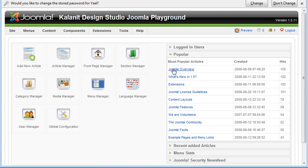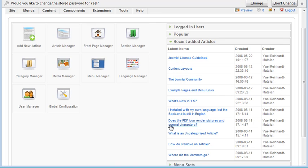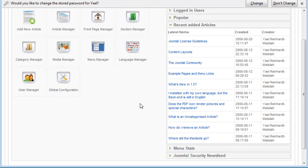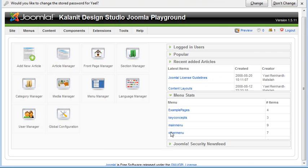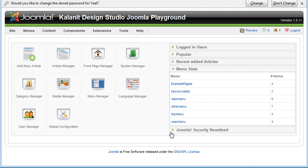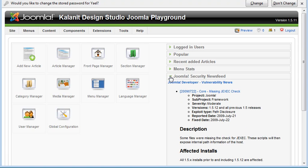Popular is going to list your most popular articles. Recently added articles will show you recently added articles. Menu stats, this is pretty self-explanatory. It tells you in your main menu how many items that you have in there. And here's the Joomla security news feed.